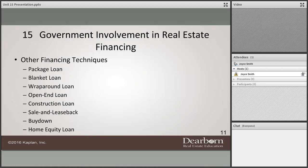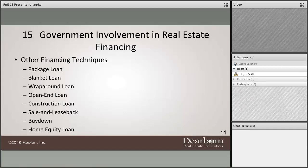We also have agricultural loan programs through the Farm Service Agency, the FSA, and the Farm Credit System. Farmers act a little differently when they buy properties — they typically don't have monthly mortgage payments. Instead, they pay once or twice a year based on when their crops and farming income come in.